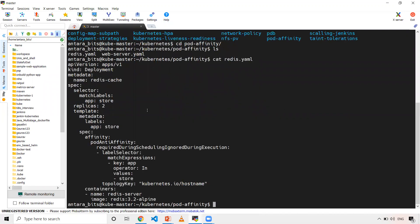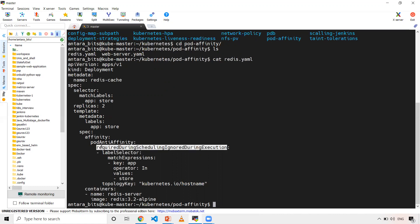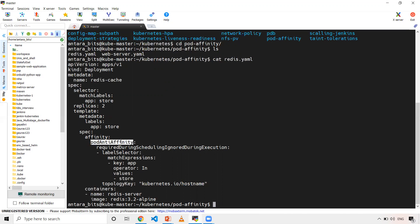This is the deployment I'm going to create first. The API version is apps/v1 and the kind is Deployment. The metadata name is redis-cache. I'm creating two replicas. The important part starts from here — the affinity tag. Under affinity, I'm using pod anti-affinity. I'm creating a Redis server, redis colon 3.2-alpine. I'll explain why I'm using anti-affinity.